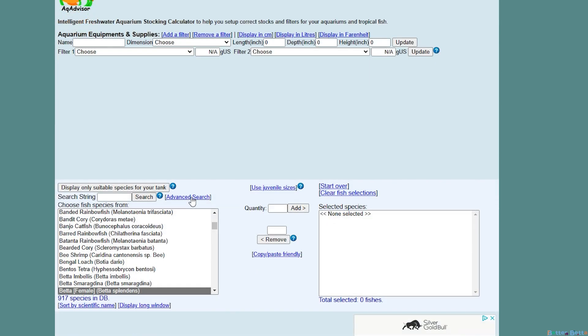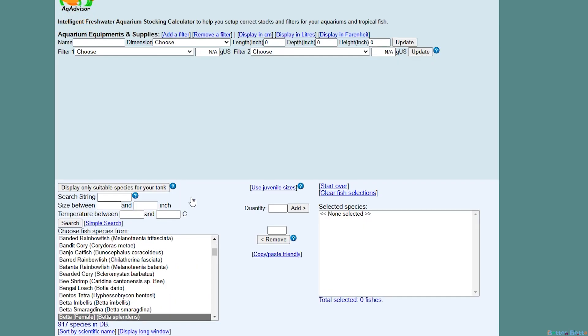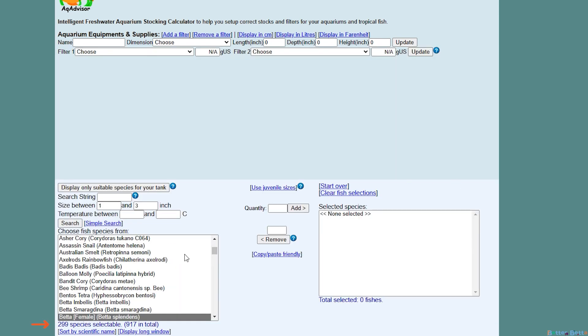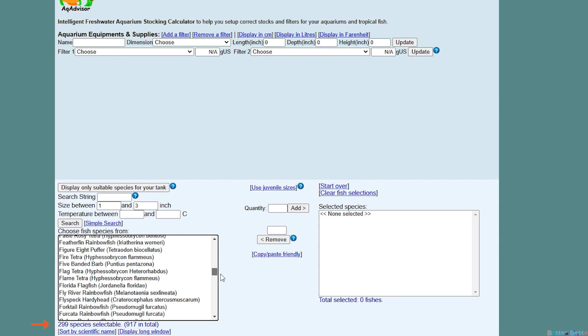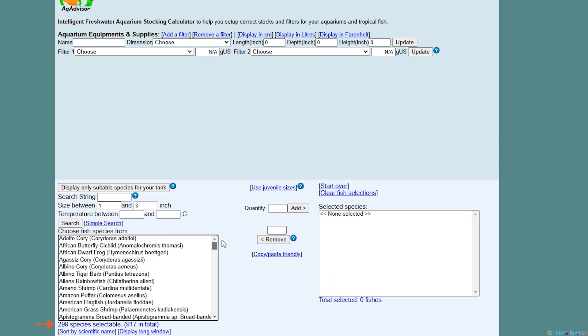You can use the advanced search button here if maybe you want a fish and you don't know the name of it, or you're just looking for fish that will be suitable for your tank. You can add it between temperature or size, so I'll add between one and three inches, and as you can see it shortened the list down from 917 to 299. So it's still a very large number, however it is a lot smaller.